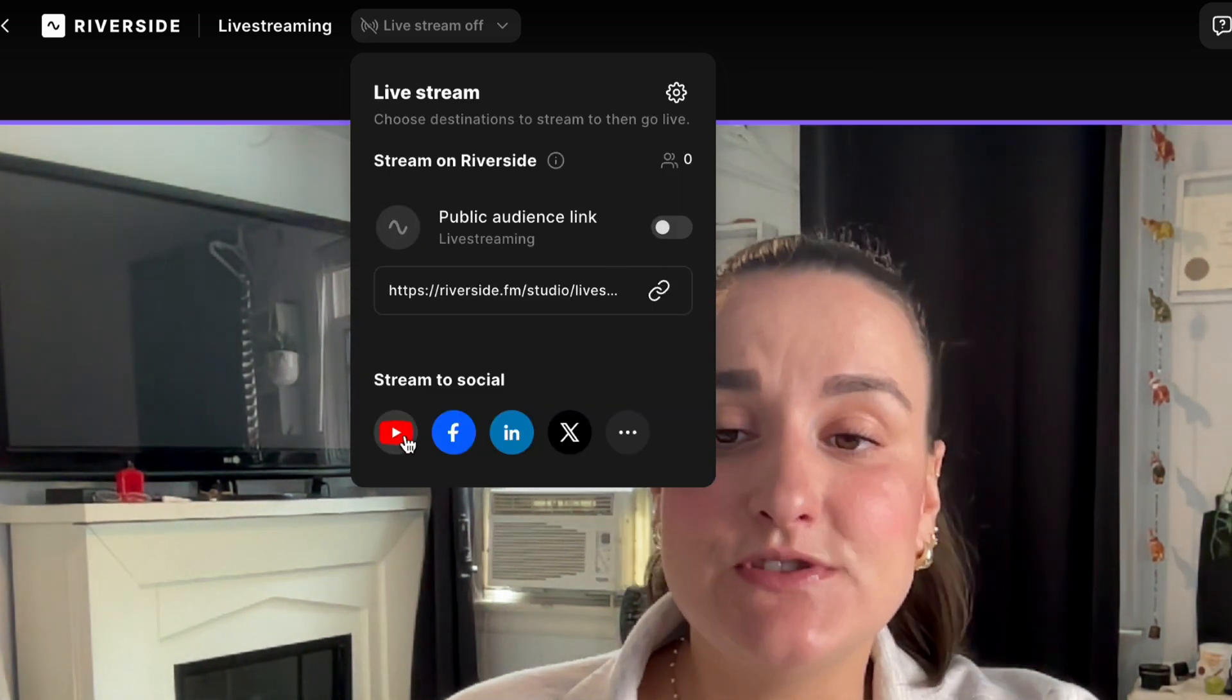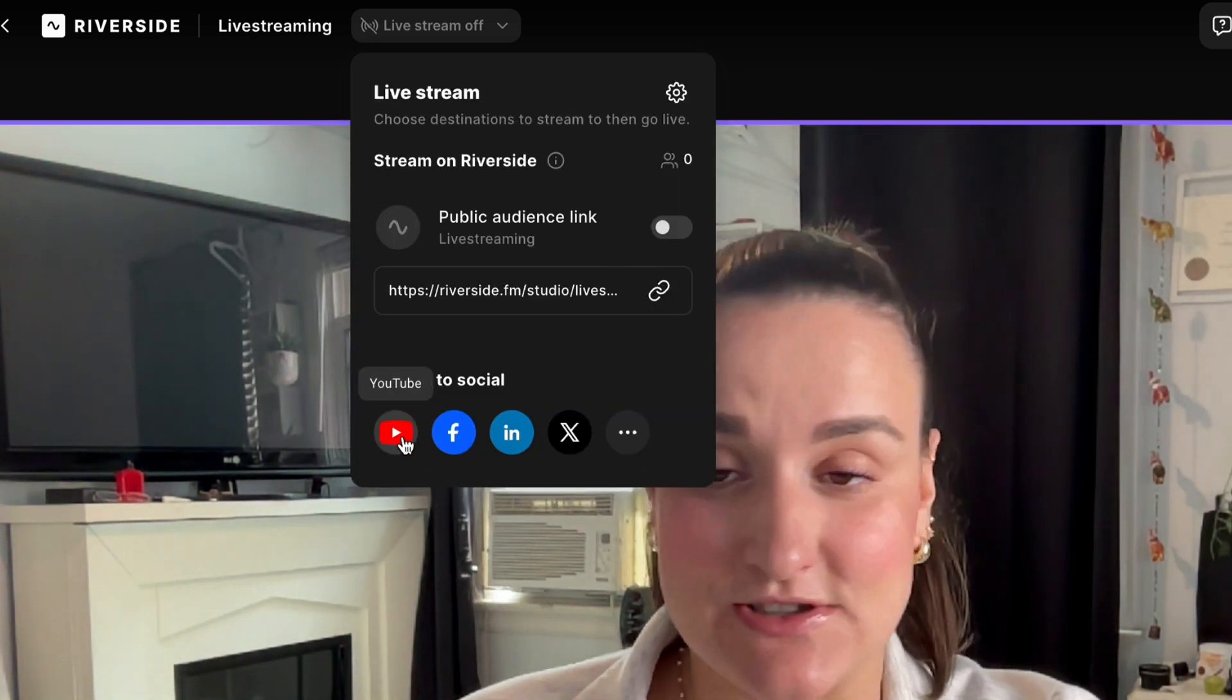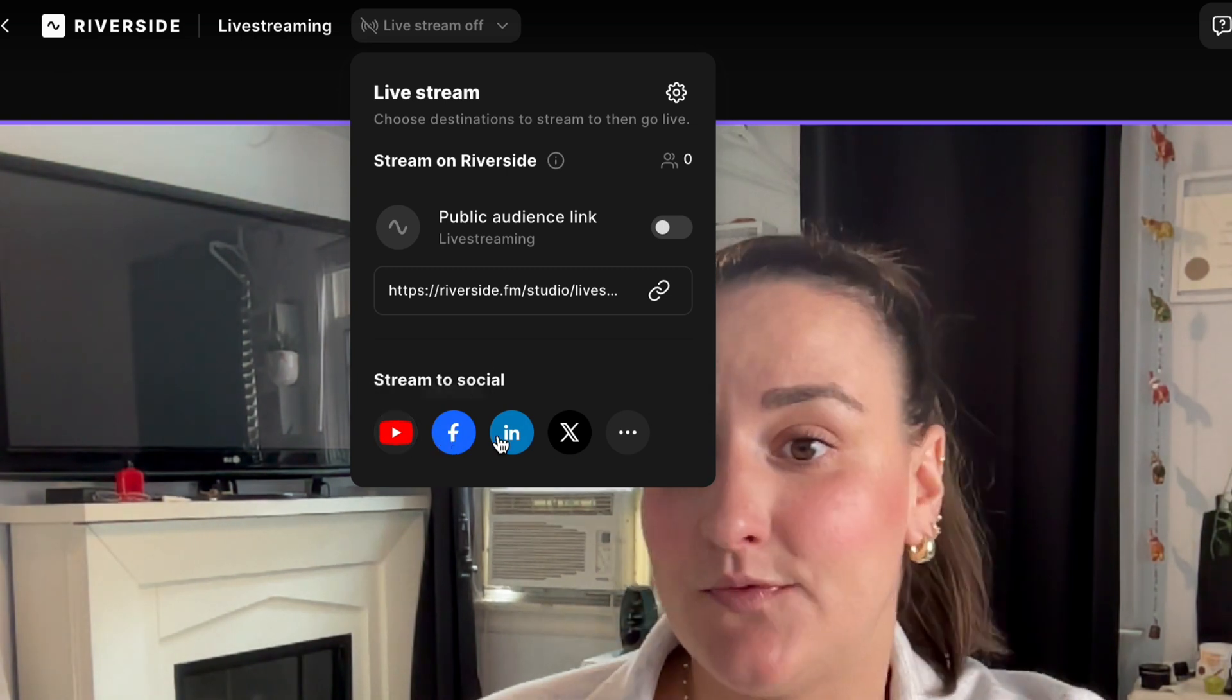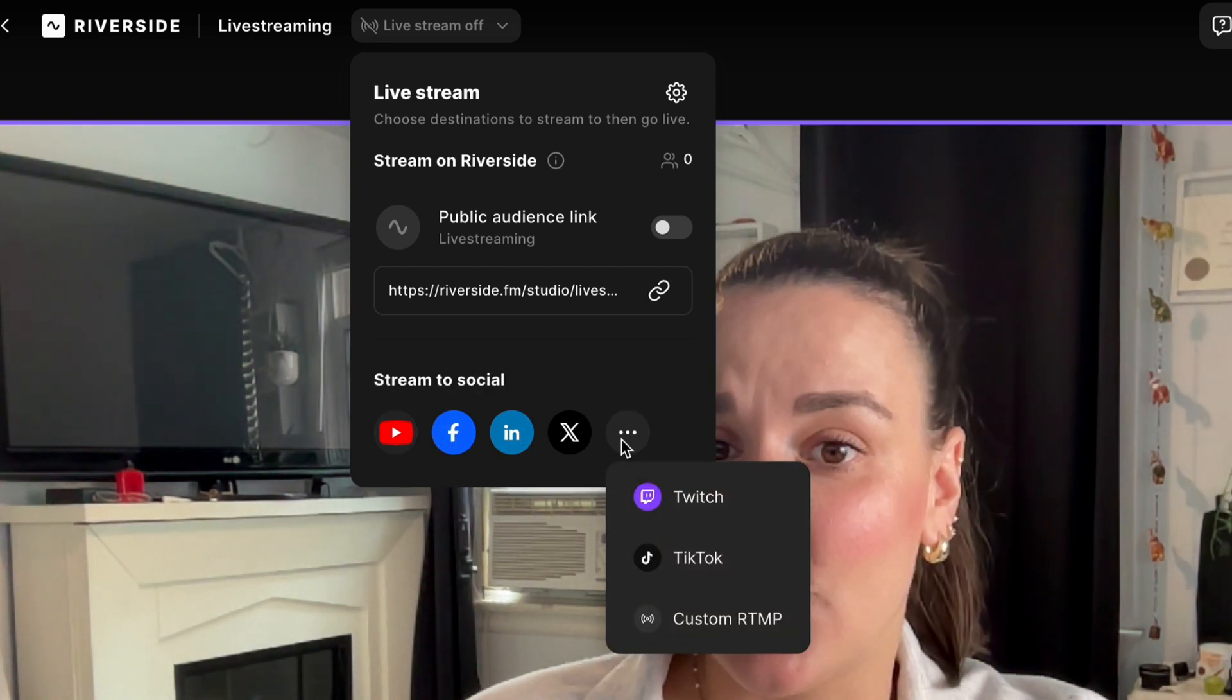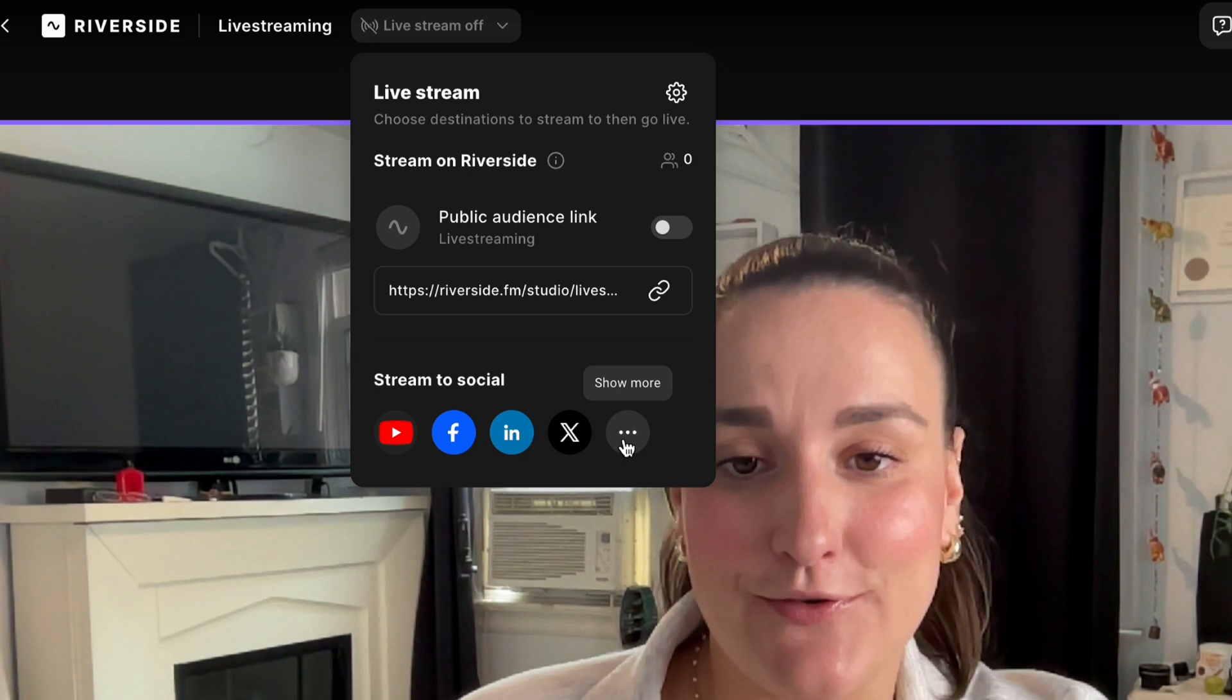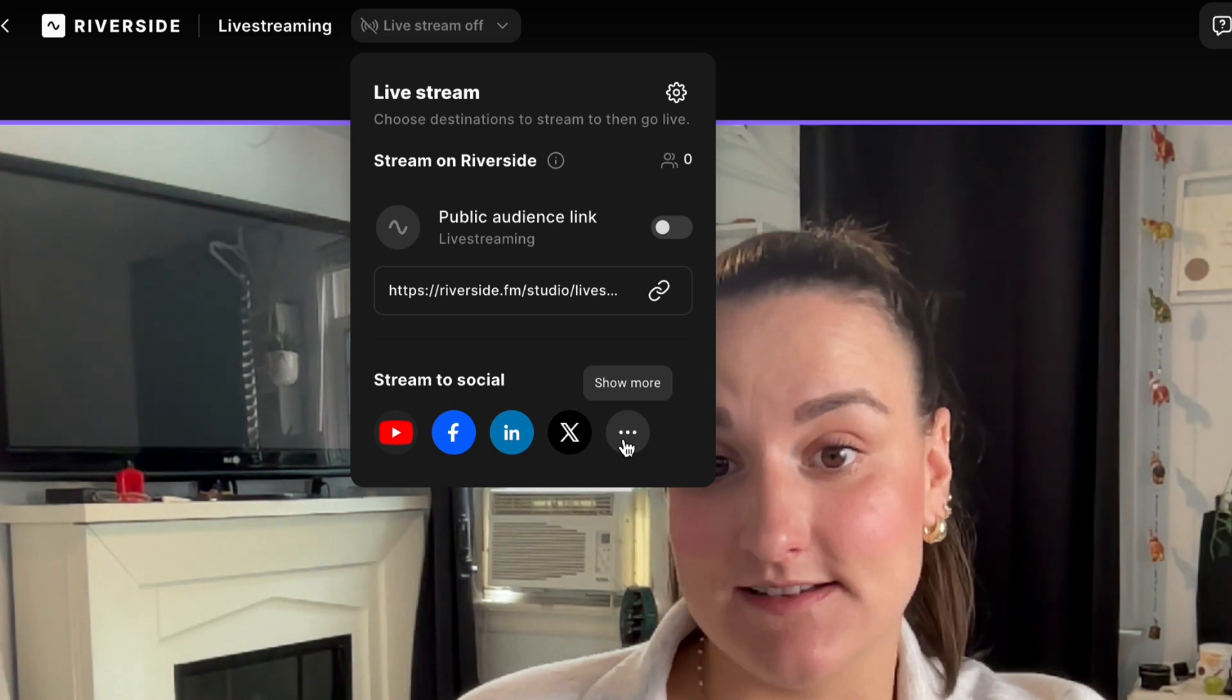You can also choose your live streaming destinations here so you can stream to YouTube, Facebook, LinkedIn, X, Twitch, and TikTok all at the same time. This is great for allowing you to reach a wider audience.